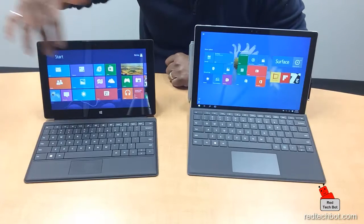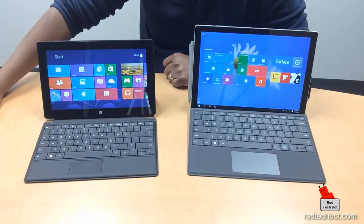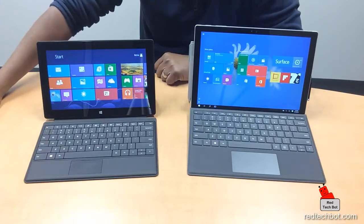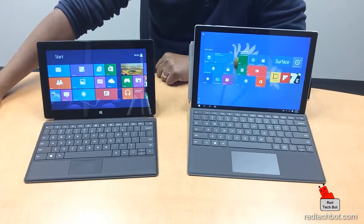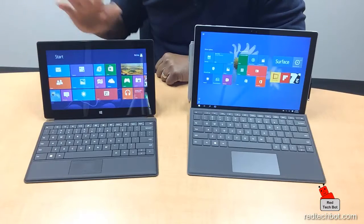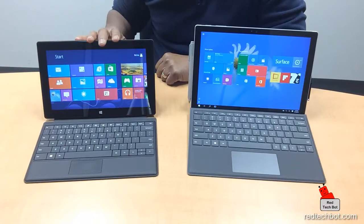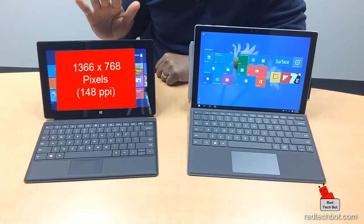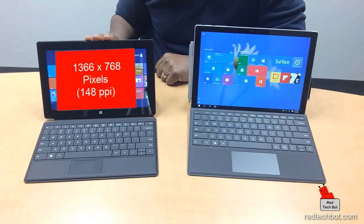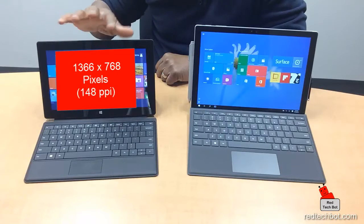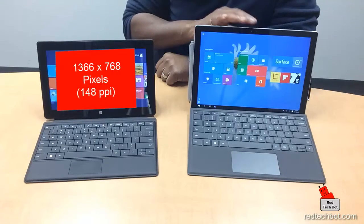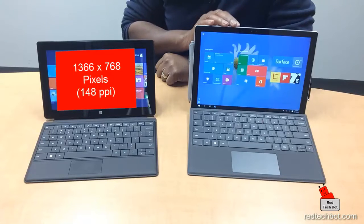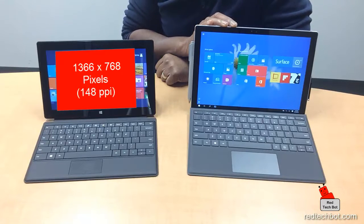The RT has a 10.6-inch screen with five-point multi-touch technology. It has a 16:9 aspect ratio with a resolution of 1366 by 768 pixels, which equates to about 148 pixels per inch.